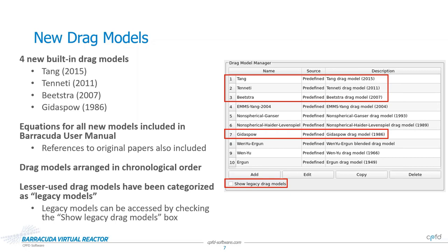The first feature we're showing today, falling more so into the latter category, are updates and expansions to built-in drag models of Barracuda. As of version 23.0, four new frequently requested drag models have been added to Barracuda. The Tong drag model, based on the paper, A New Drag Correlation for Fully Resolved Simulations of Flow Past Mono-Disperse Static Aerospheres, published in 2015.